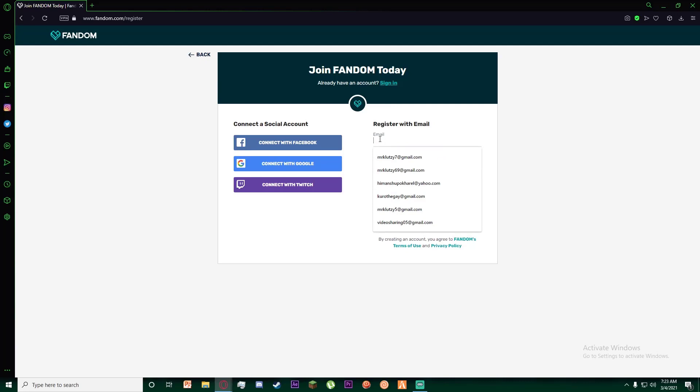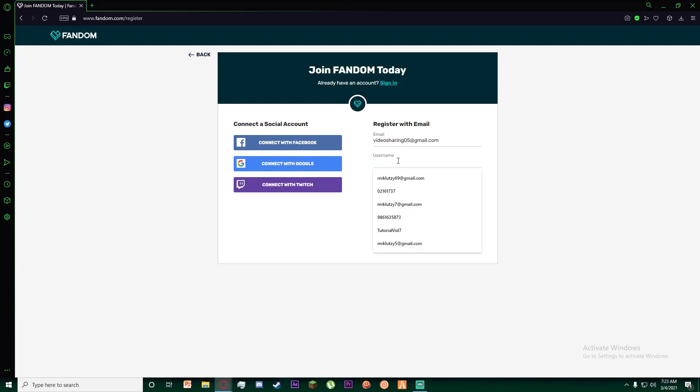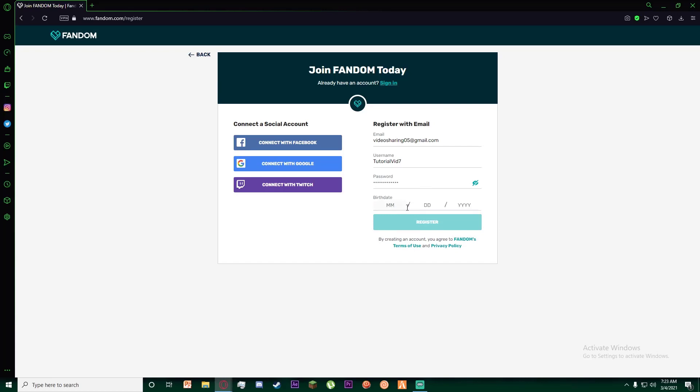Enter your email, then enter any username you want, then enter a password, and finally enter your birth date.